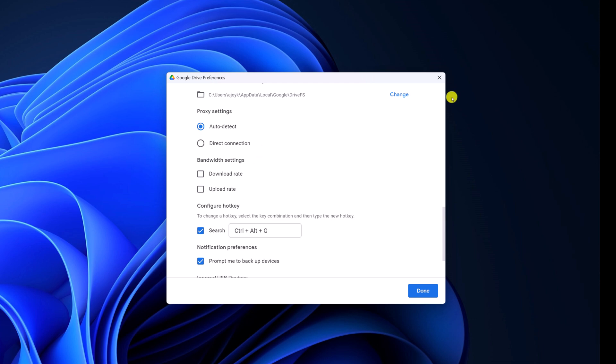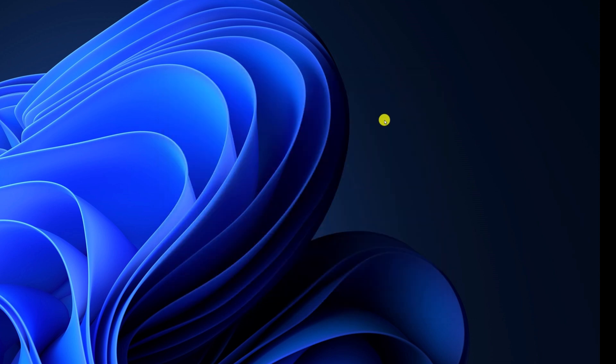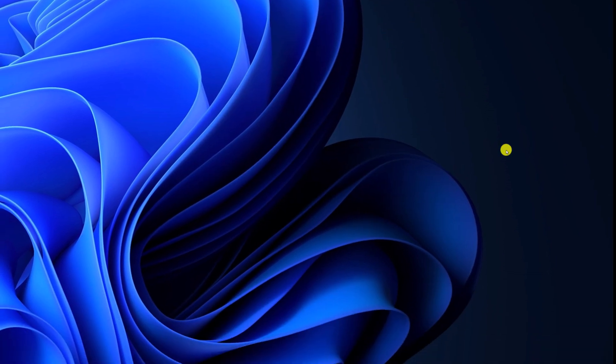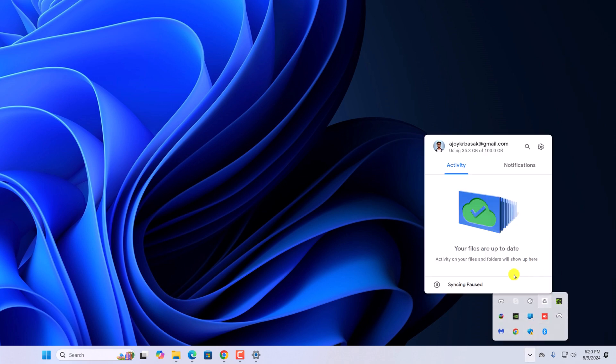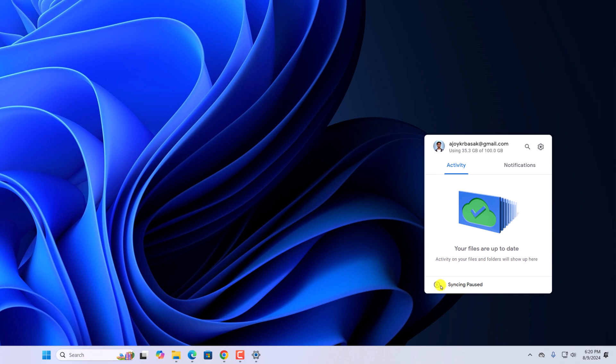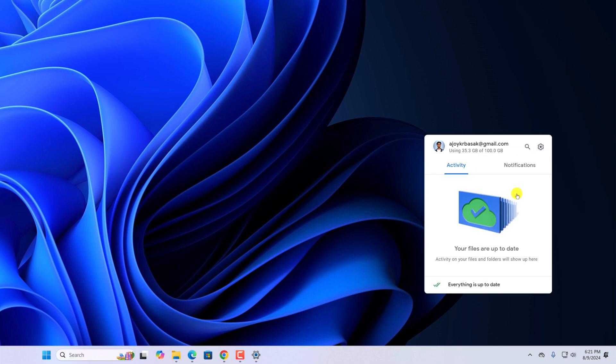You can also check whether you have enabled sync or not. For that, click on the system tray icon. Here you will find Google Drive. Right click on it. Here you can see sync feature is paused. So you have to enable sync. For that, click on setting icon and here you will find resume syncing. Simply click on this option and it will automatically sync your files.